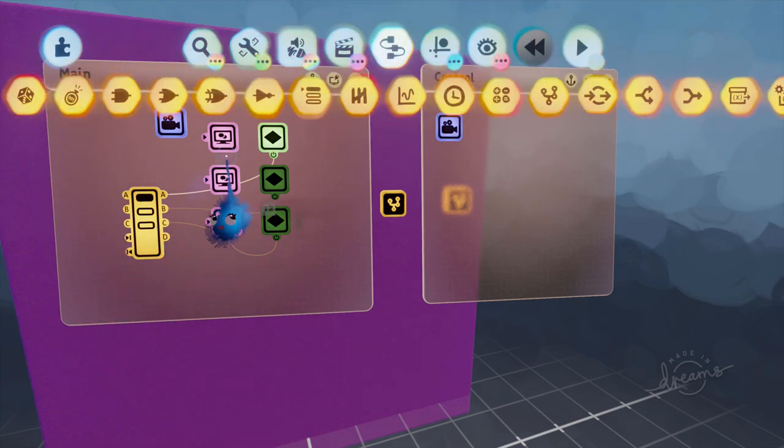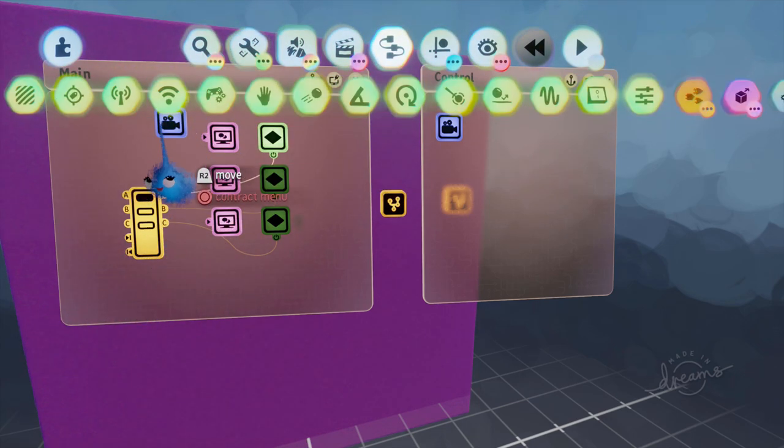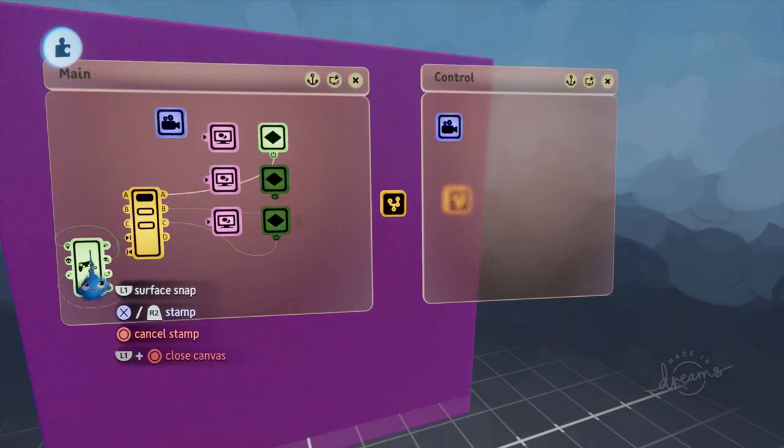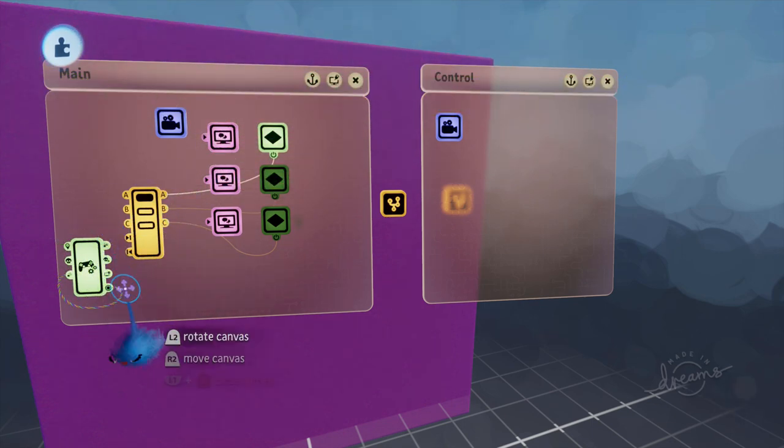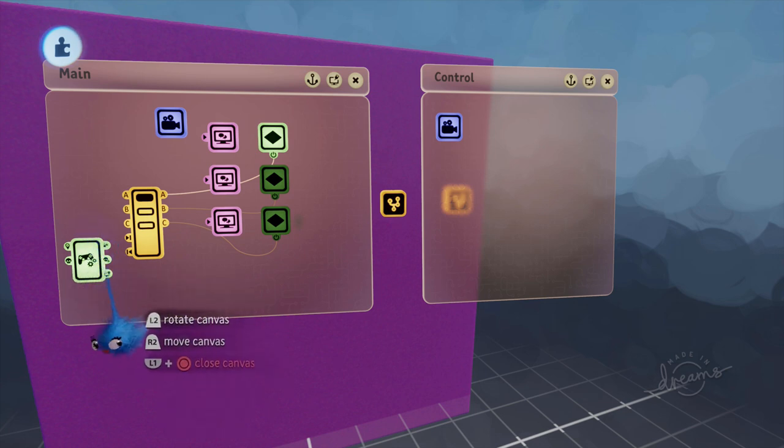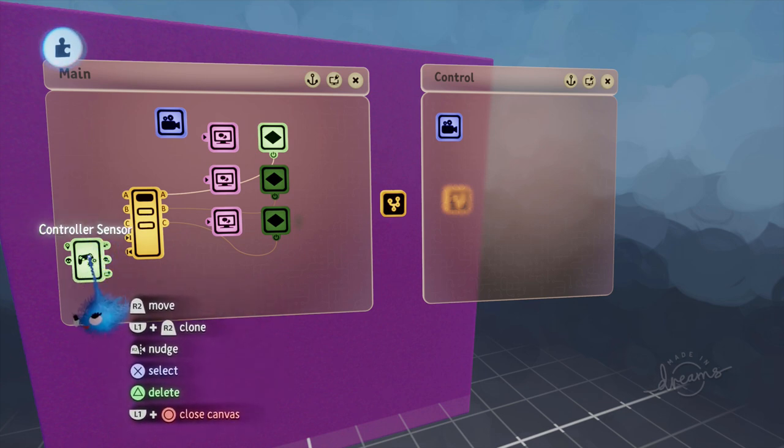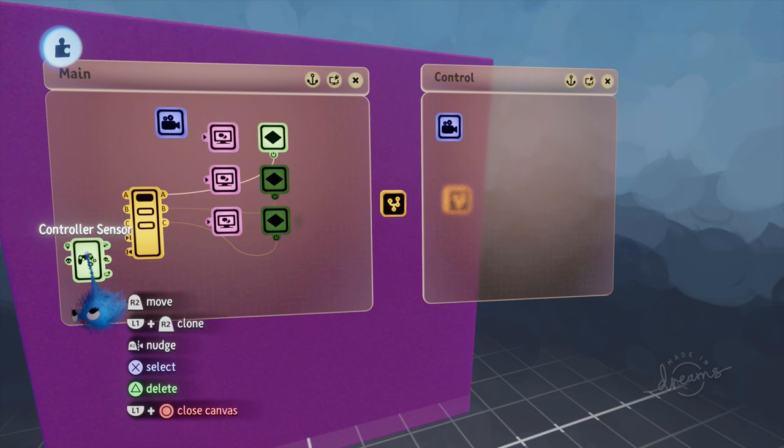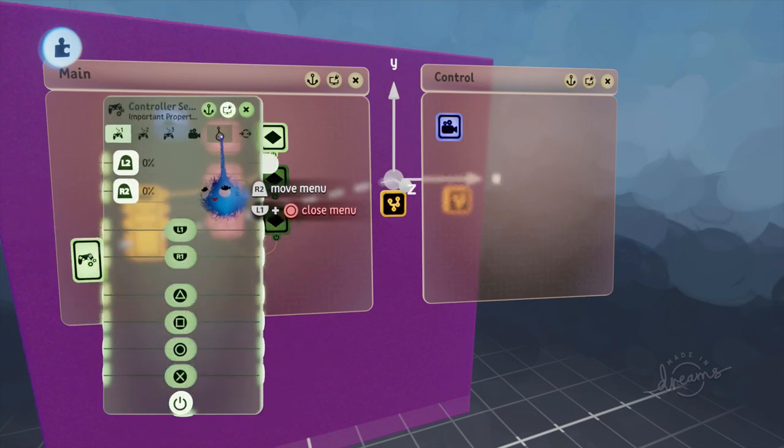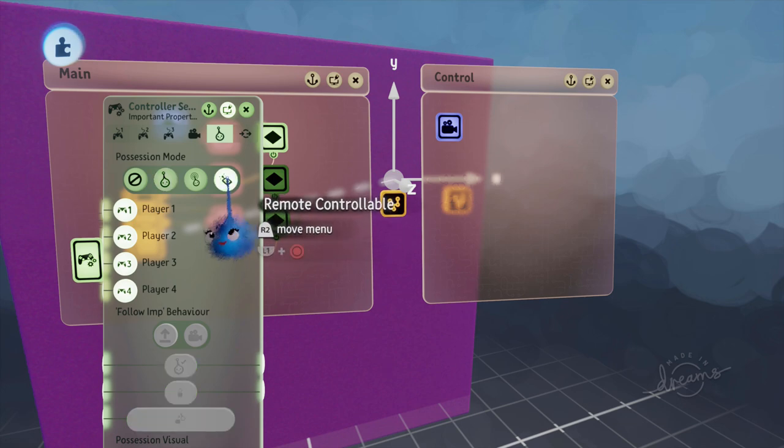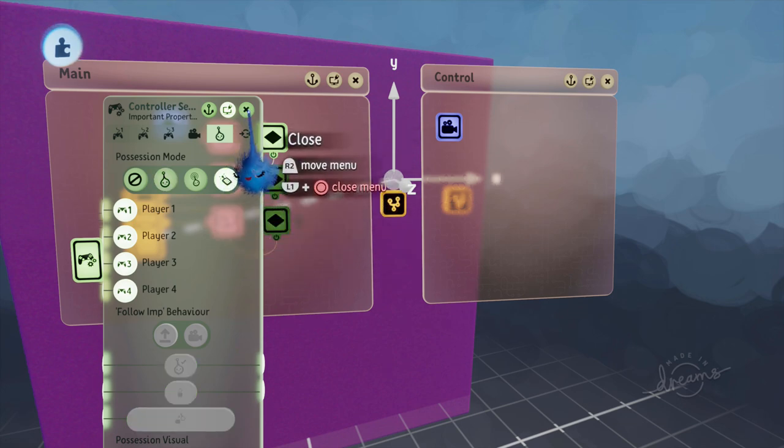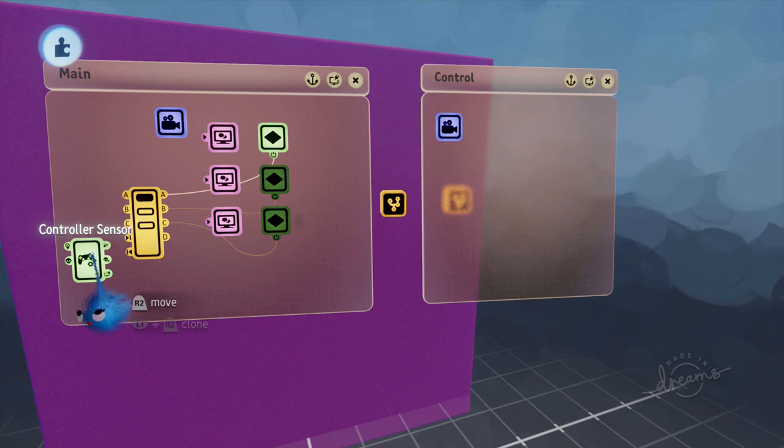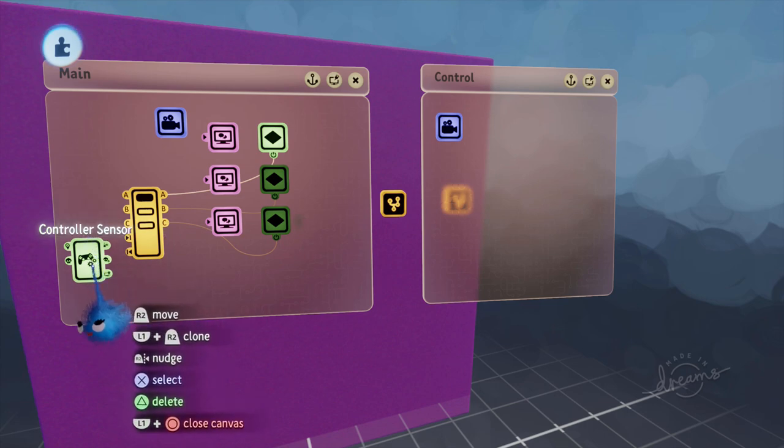So we're going to use a controller sensor. Now controller sensor comes with a couple of wires. We don't need those because we've not got a puppet so we don't need those two wires so they can go. We're going into the controller sensor, going to the imp page and I'm going to change this to remote controllable.